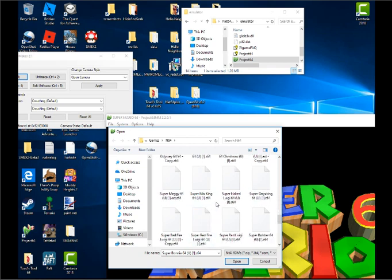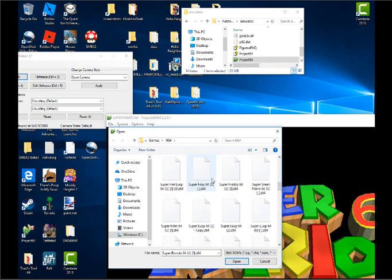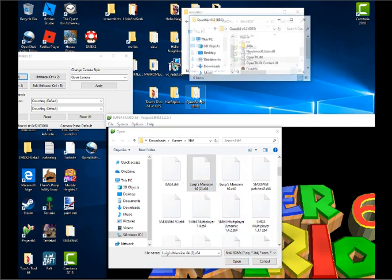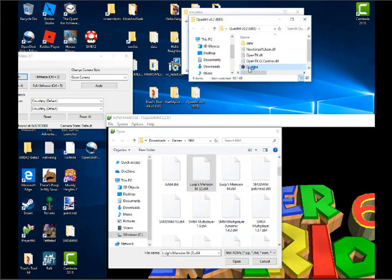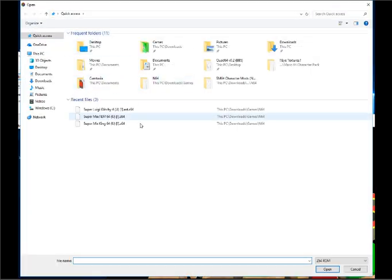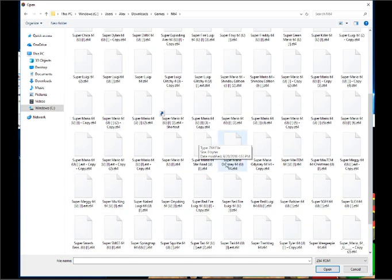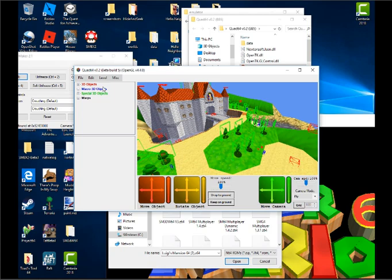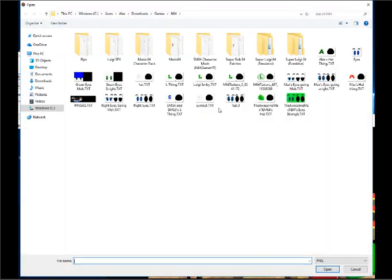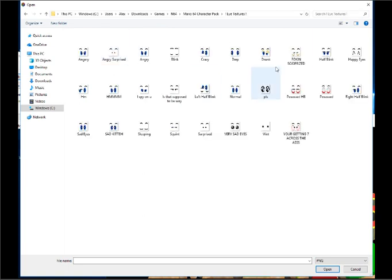Probably. And then again, probably not. So, if you want to get eye textures like I do with my characters, I recommend downloading Quad 64. This will help you with all kinds of stuff. So just go on N64 and we can find any kinds of ROMs you like. Like Super Mario Odyssey 64, for example.